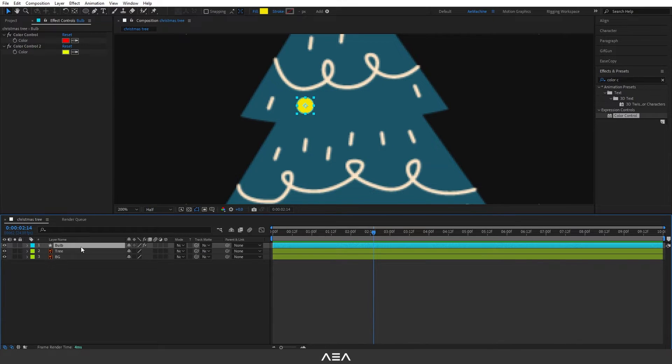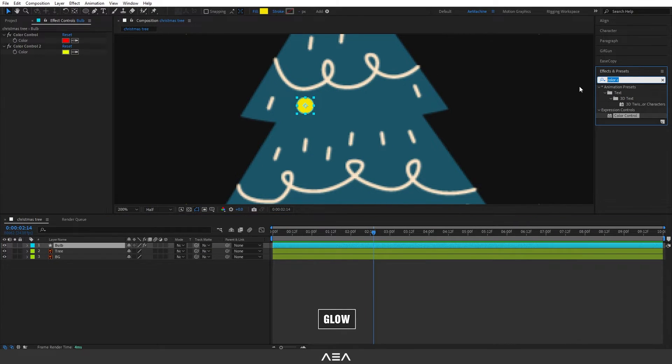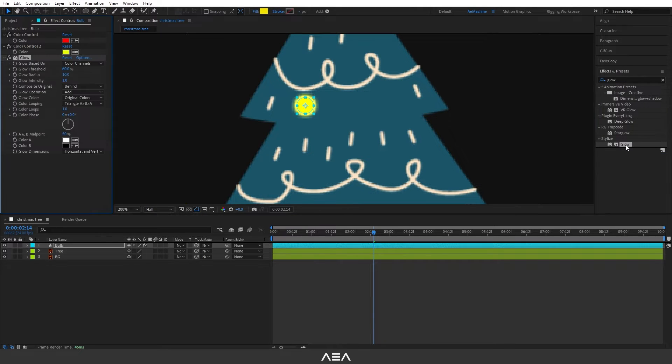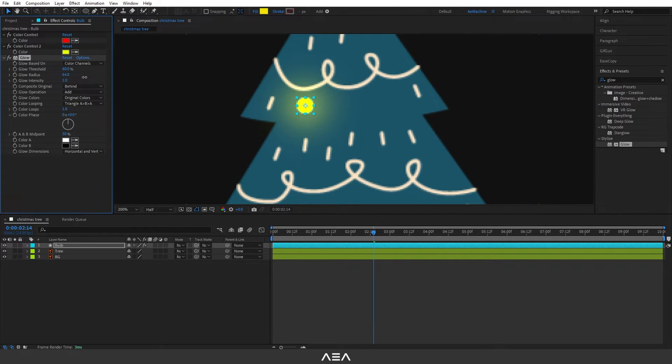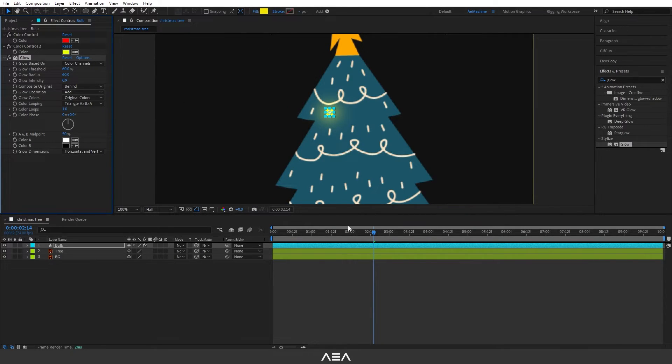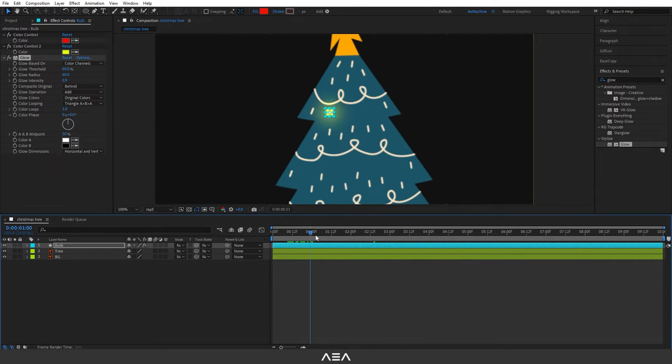Let's also add a glow. I'm gonna go to Effect and Preset and search for glow. Let's double click and here I will set the glow radius to something around 60. Now as you can see, we have something beautiful.